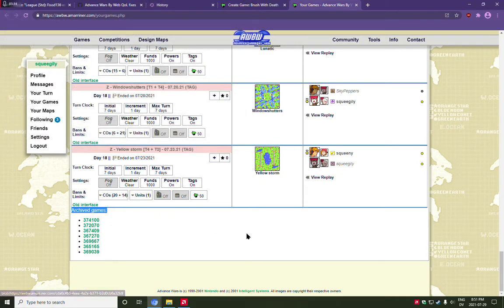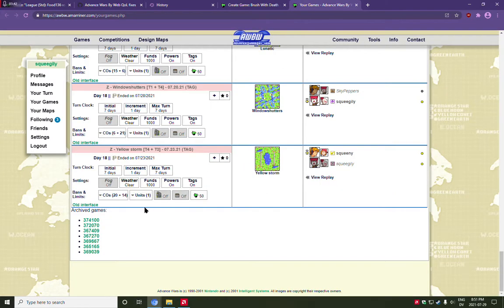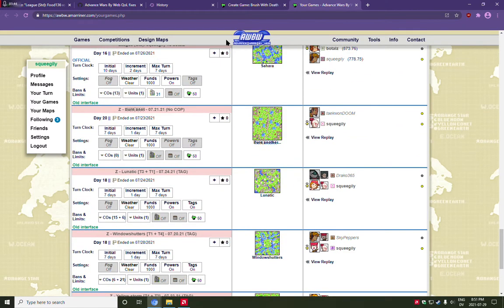to your computer, to Dropbox, to whatever. So anyway, that's the third module, the Game Saver. It automatically stores copies of all your played games. So these are not going to expire in a week like all the actual games do.